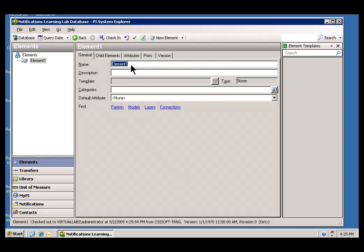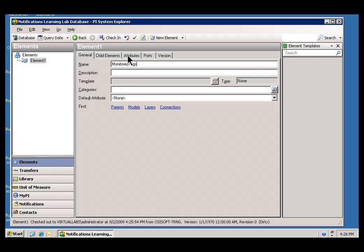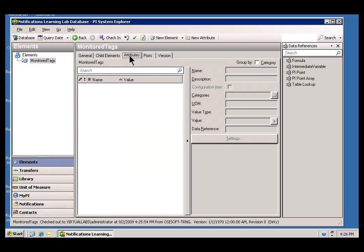And, that gives us a Dialog box in which we can now start defining this Element. The name of this is going to be called MonitoredTags with no space. And, that is not critical. It is just the way we have written it in the Exercise. And, this particular Element is going to have a couple of Attributes, or an Attribute that we will need to point to, as a data reference to that PI Tag called MyCDT158.